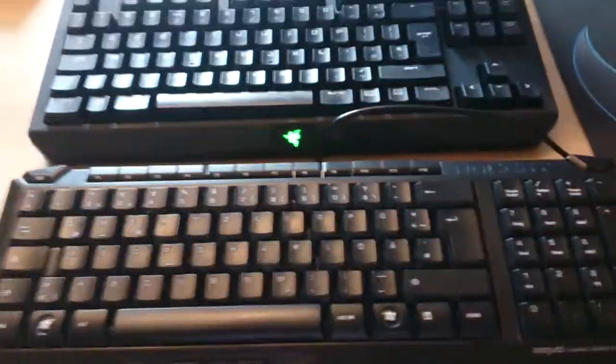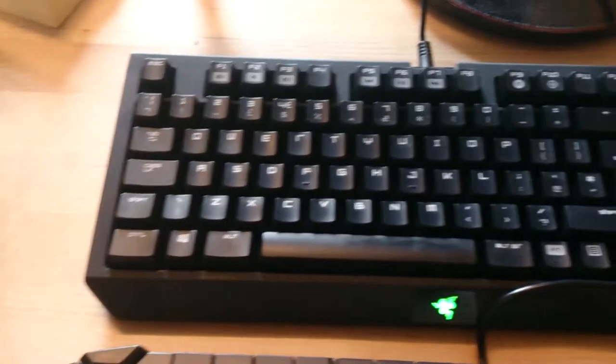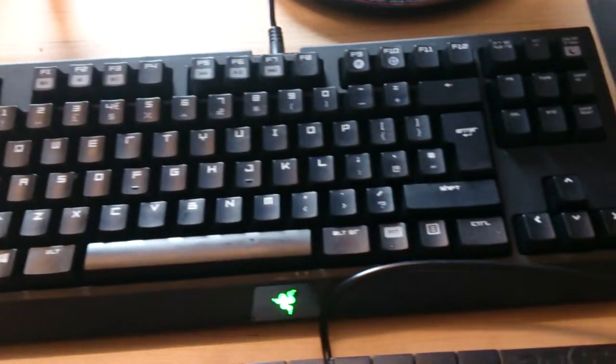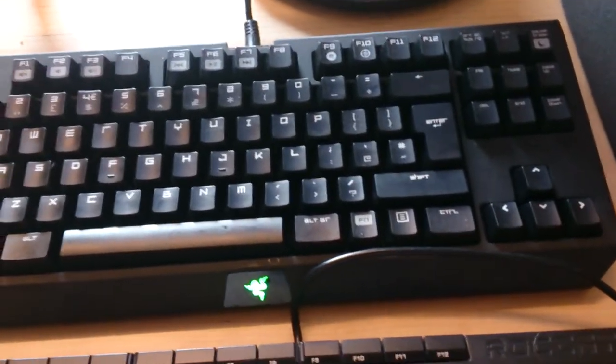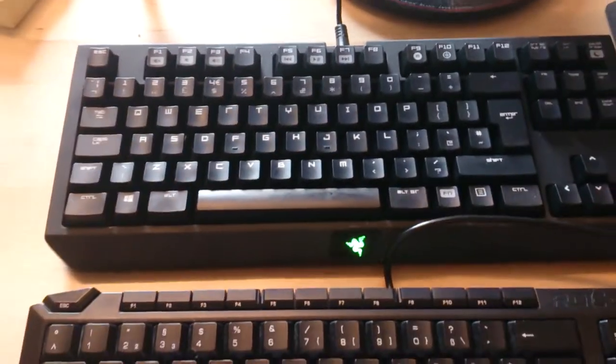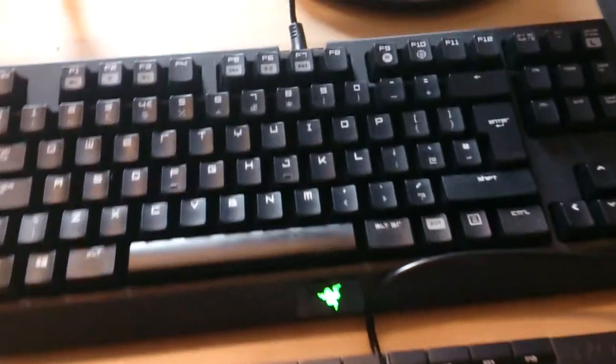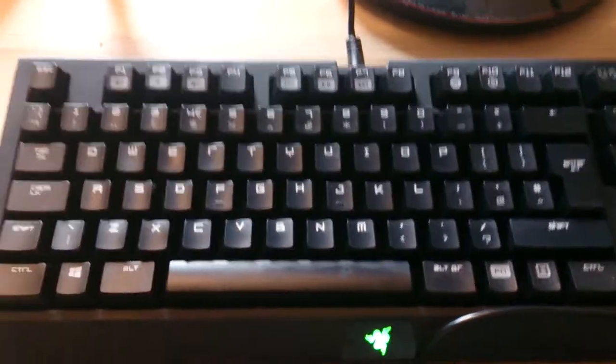Hello guys, I'm going to review the Roccat Arvo and compare it to the Razer BlackWidow Tournament Edition 2014. It's brand new.